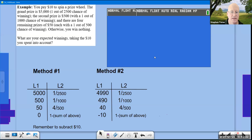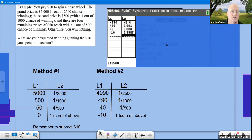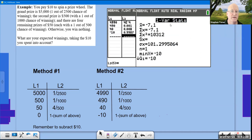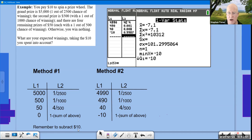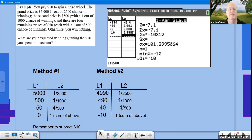Back on the main screen, running 1-Var Stats on those two columns gives an expected value of −$7.10. The negative means you're expecting to lose money — $7.10 per spin. Had you used method 1 and forgotten to subtract $10, you might have gotten +$2.90, then needing to subtract $10 to reach −$7.10.